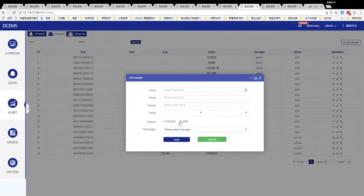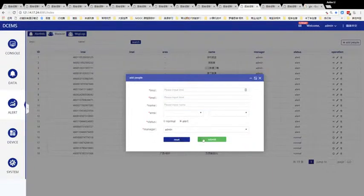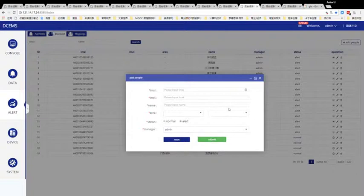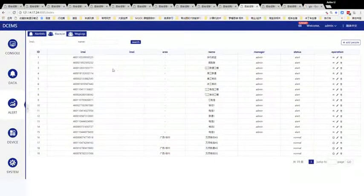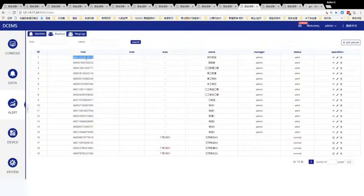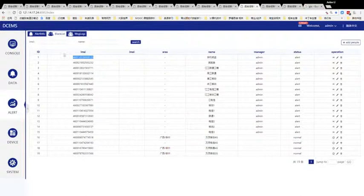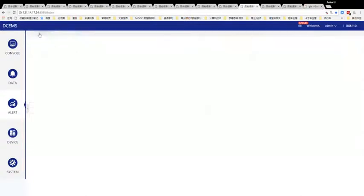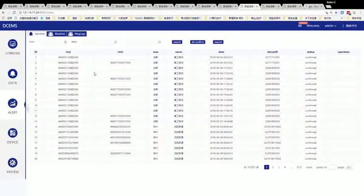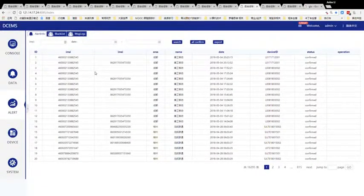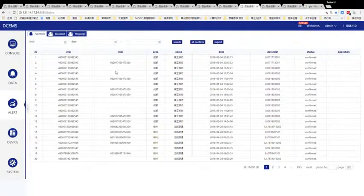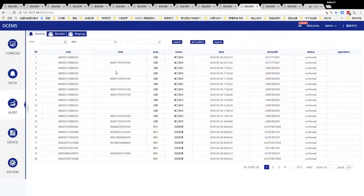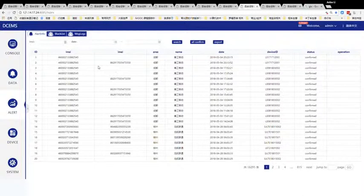So when this IMSI shows up on any device, it will pop out an alert info, and we will have a bell ringing sound. We can still send a message to the operator's telephone.